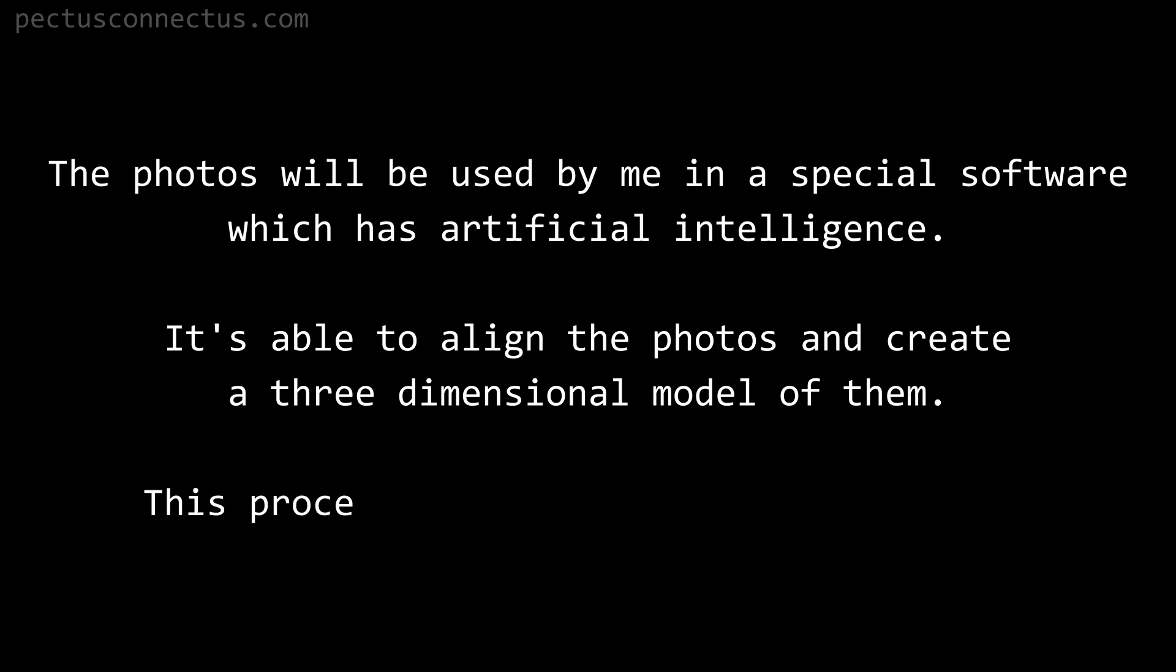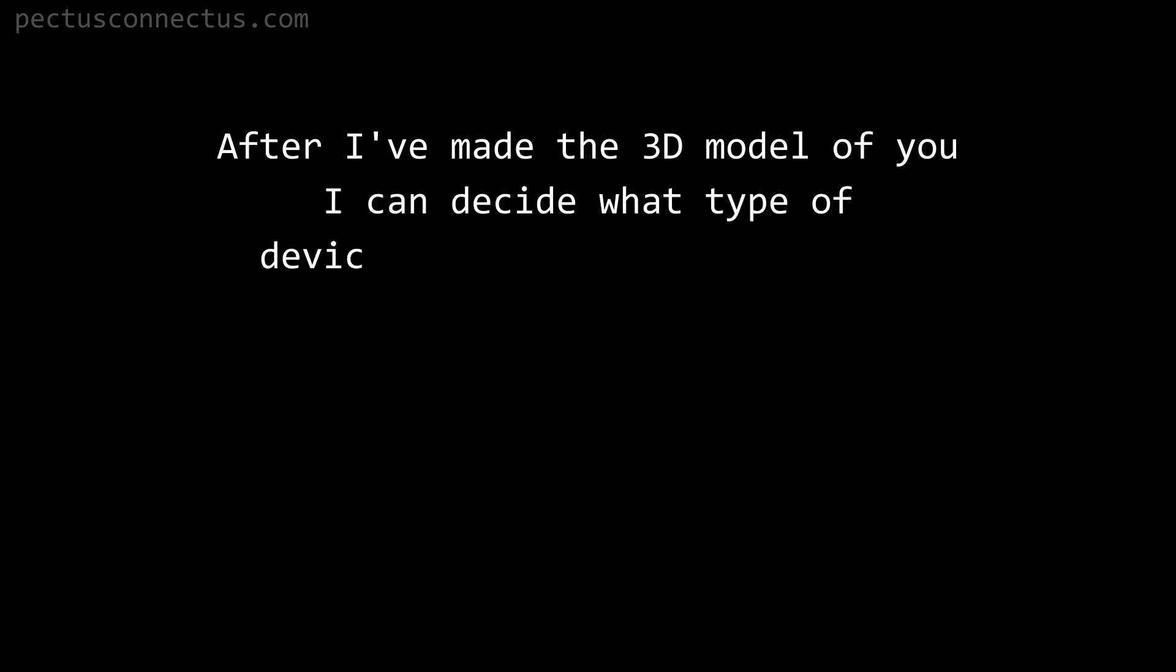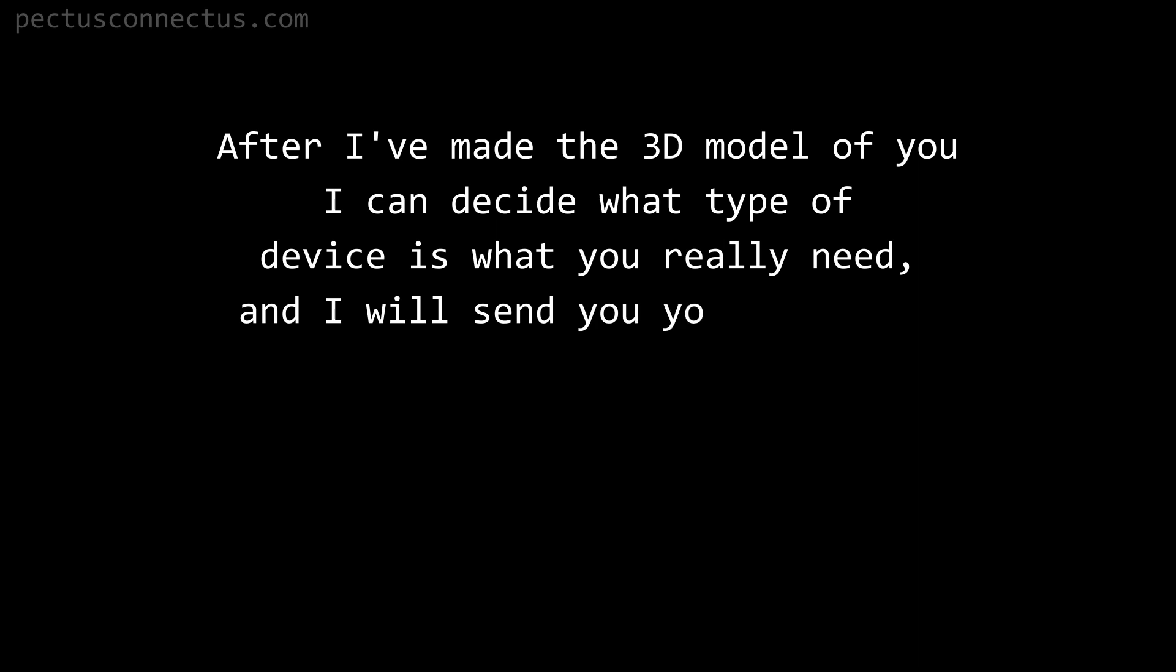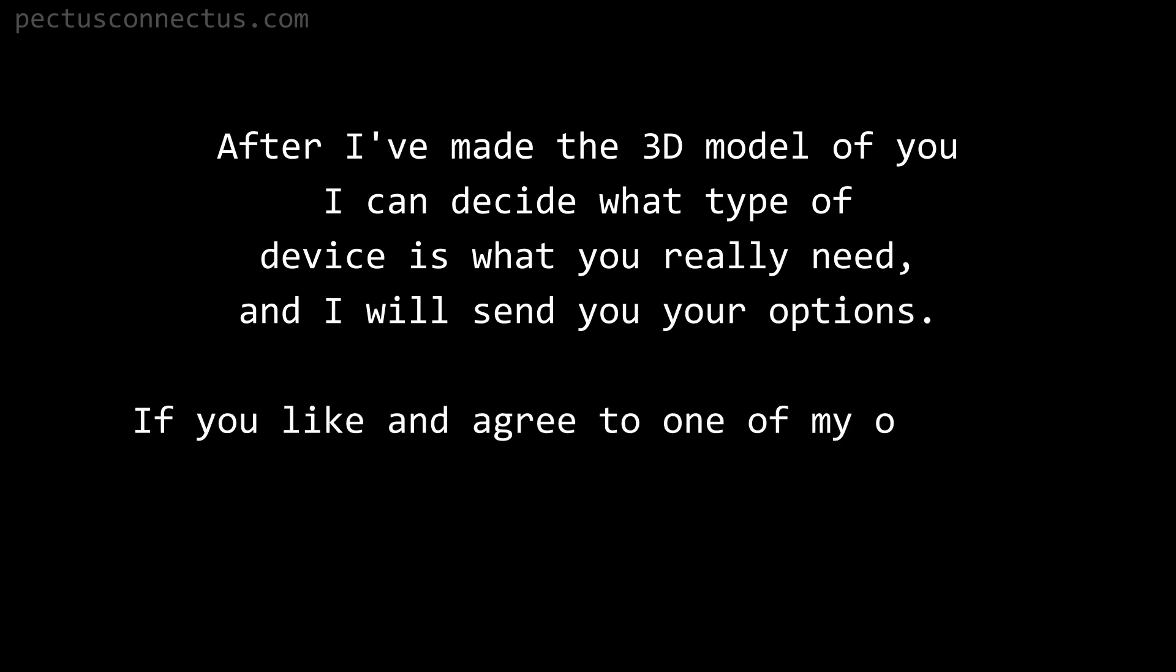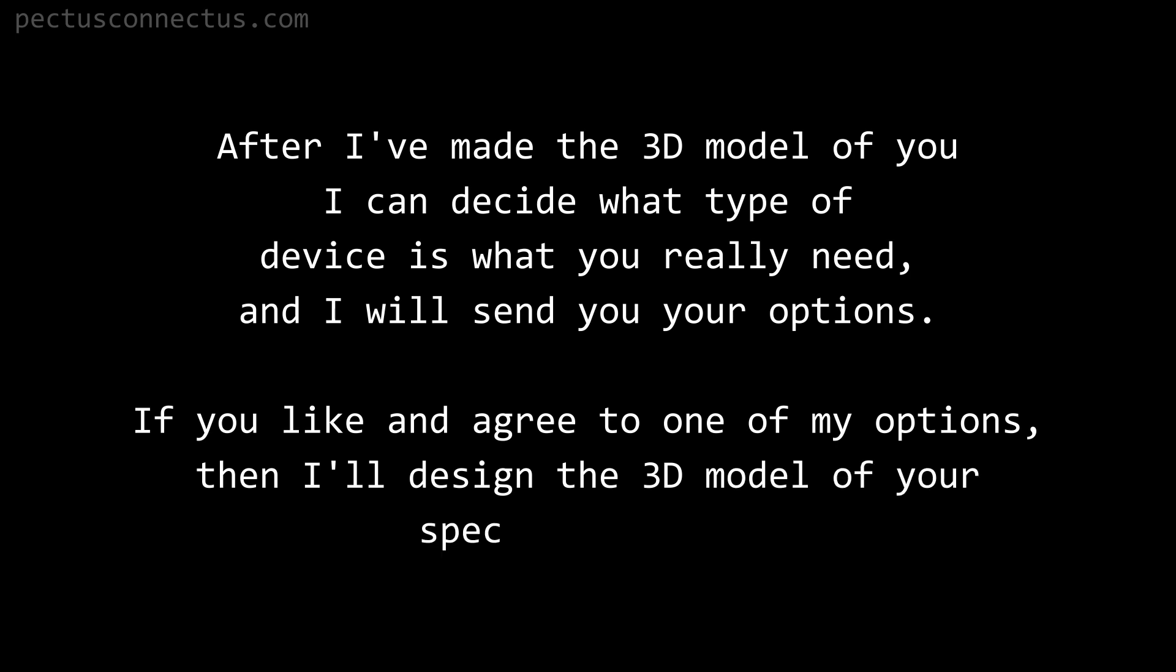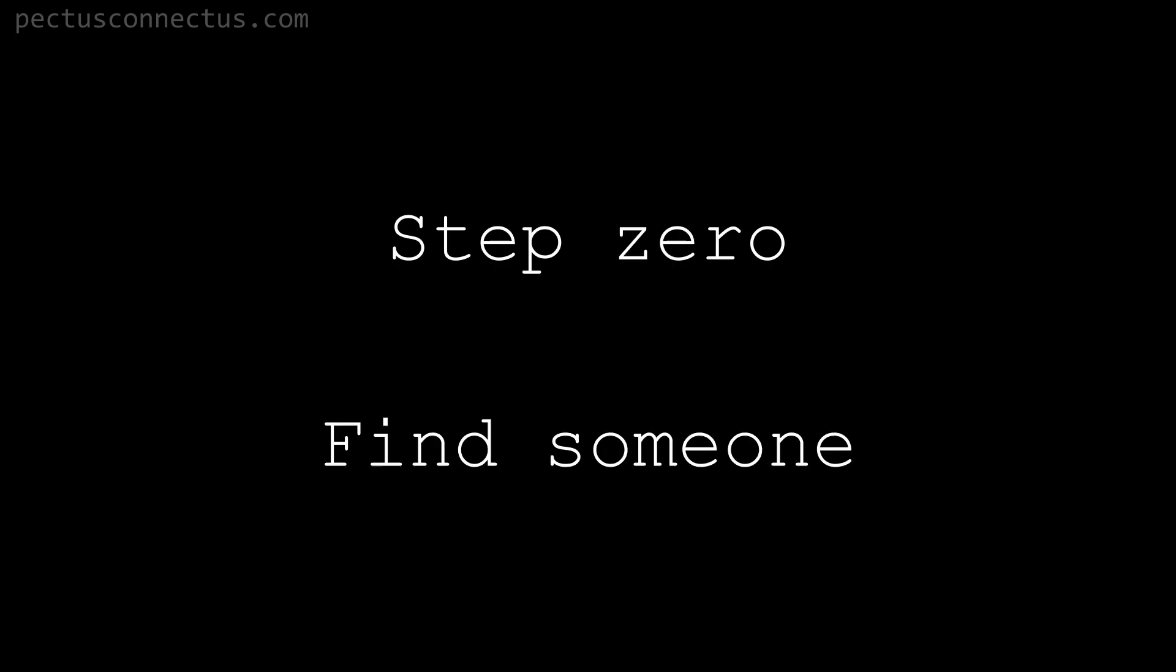This procedure is called photogrammetry. After I made the 3D model of you, I can decide what type of device is what you really need and I will send you your options. If you like and agree to one of my options, then I will design the 3D model of your special device.